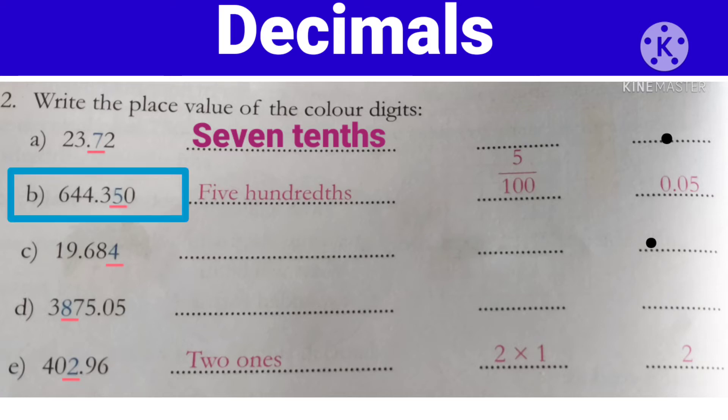Now next, b) 644.350. Yahaan 5 underline karawa hai. Toh yahan 3 hoga 10th place pe, 5 hoga 100th place pe, aur 0 hoga 1000th place pe. Toh hume yahan likhna hai ki 5 kaunse place pe hai — toh 5 yahan 100th place pe hai.